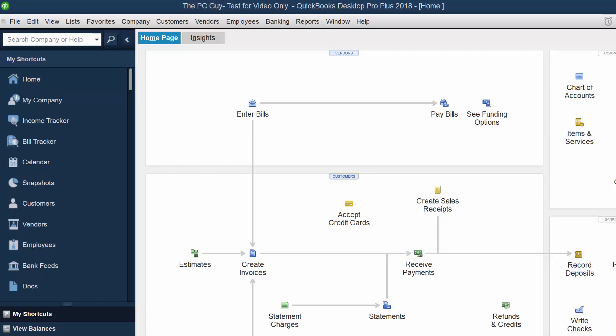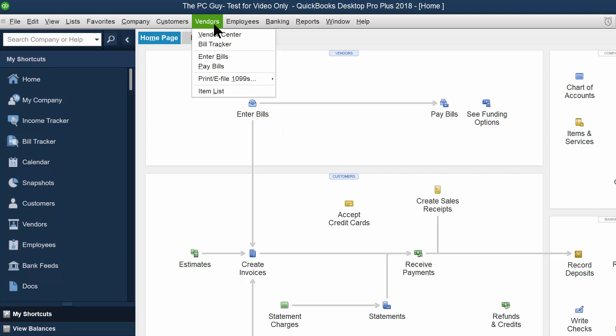Let's talk about the accounts payable cycle in QuickBooks. So here's the typical QuickBooks screen. You can either enter the bills on this screen over here, or we can go to the vendors page and enter bills that way as well.